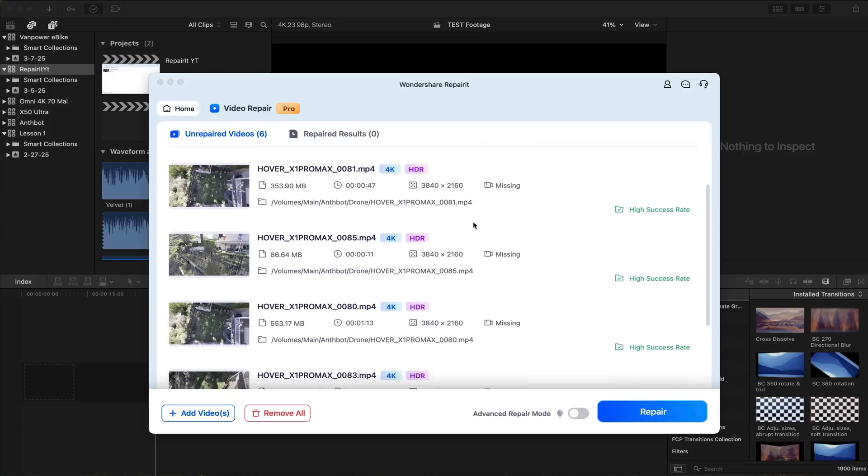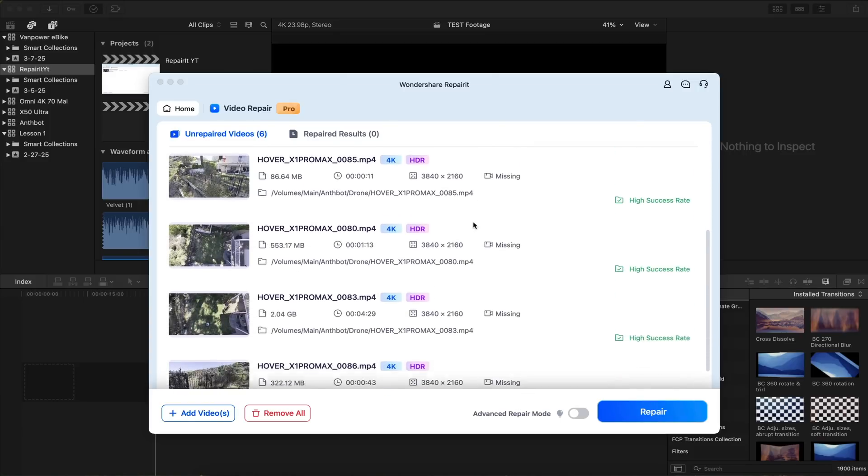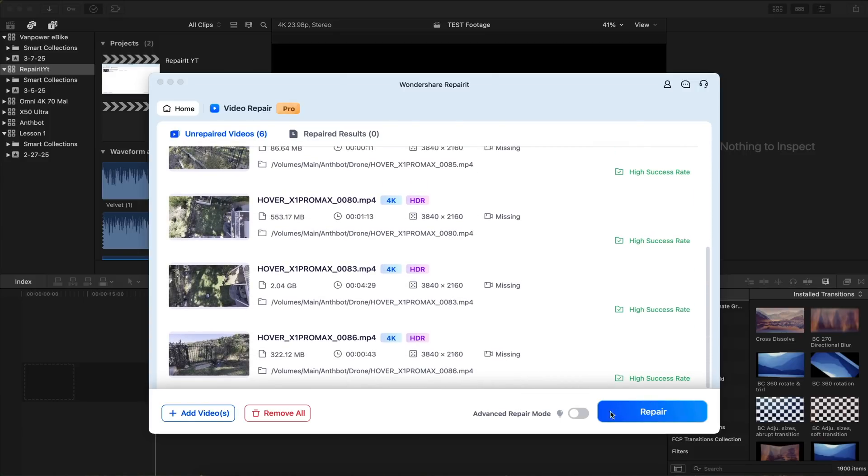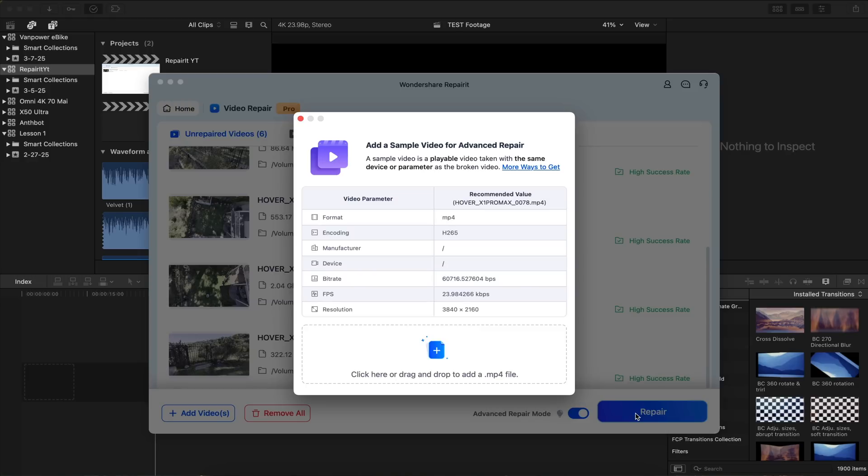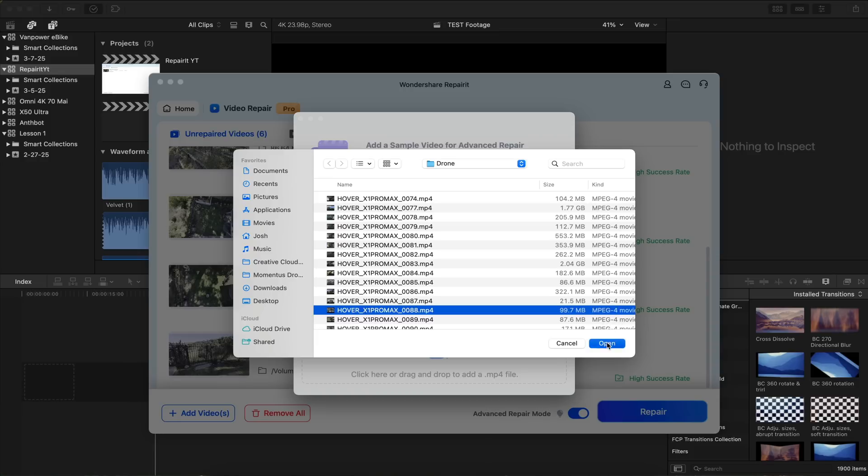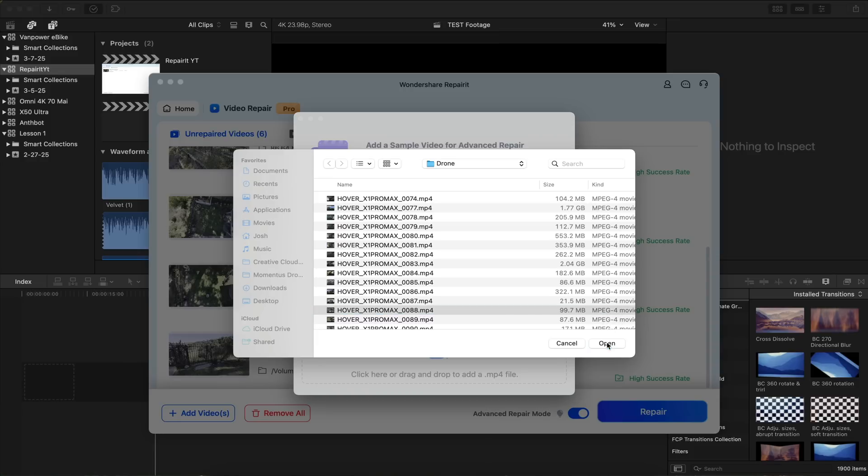And here's an example of batch repairing. These are all HDR files coming from my Hover Air drone. I'm turning on Advanced Repair Mode. And again, I'm selecting a reference clip for the Repair It process. So once I do that, it's going to check everything out and start repairing.